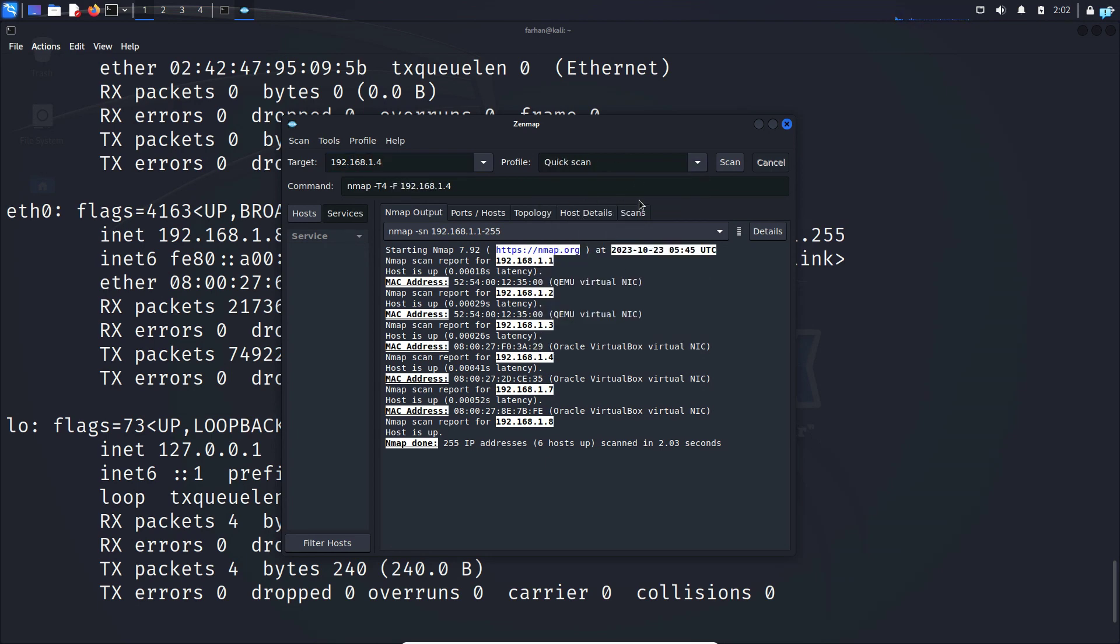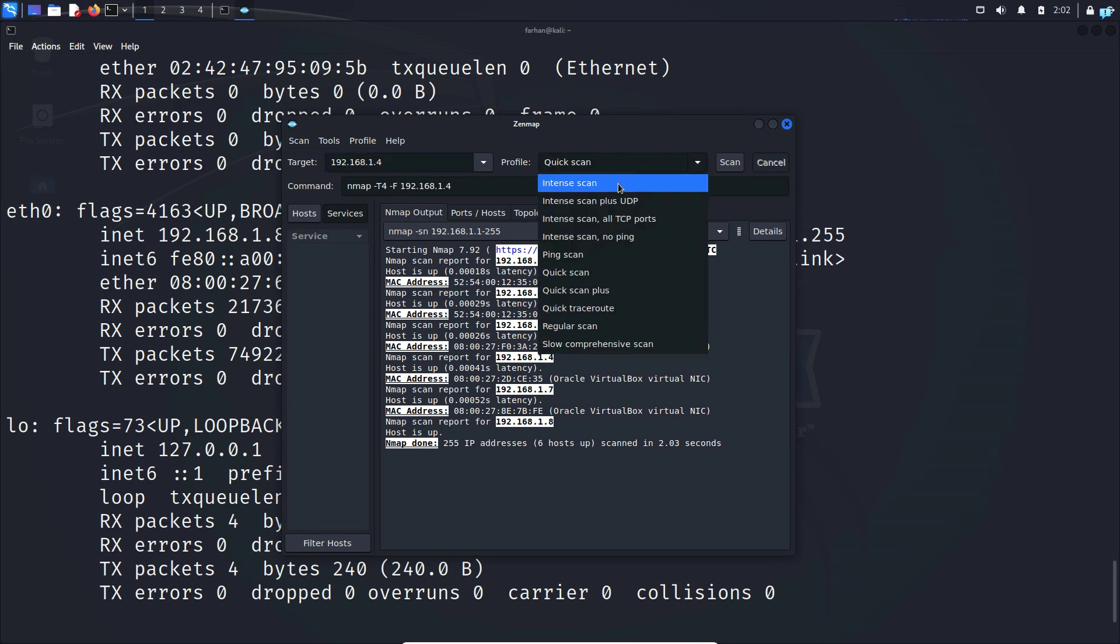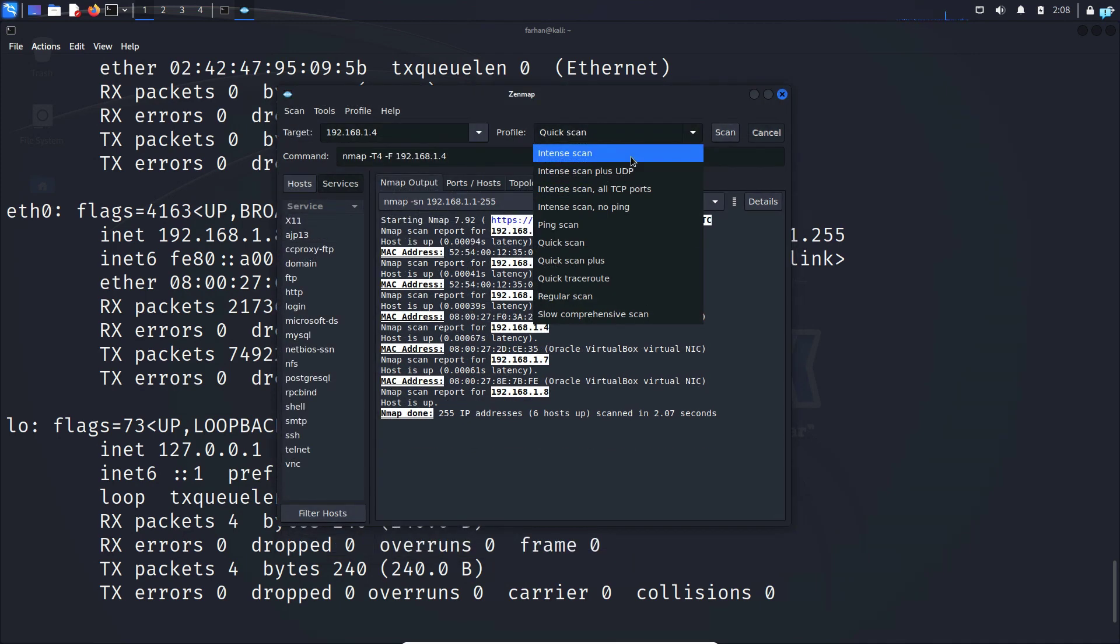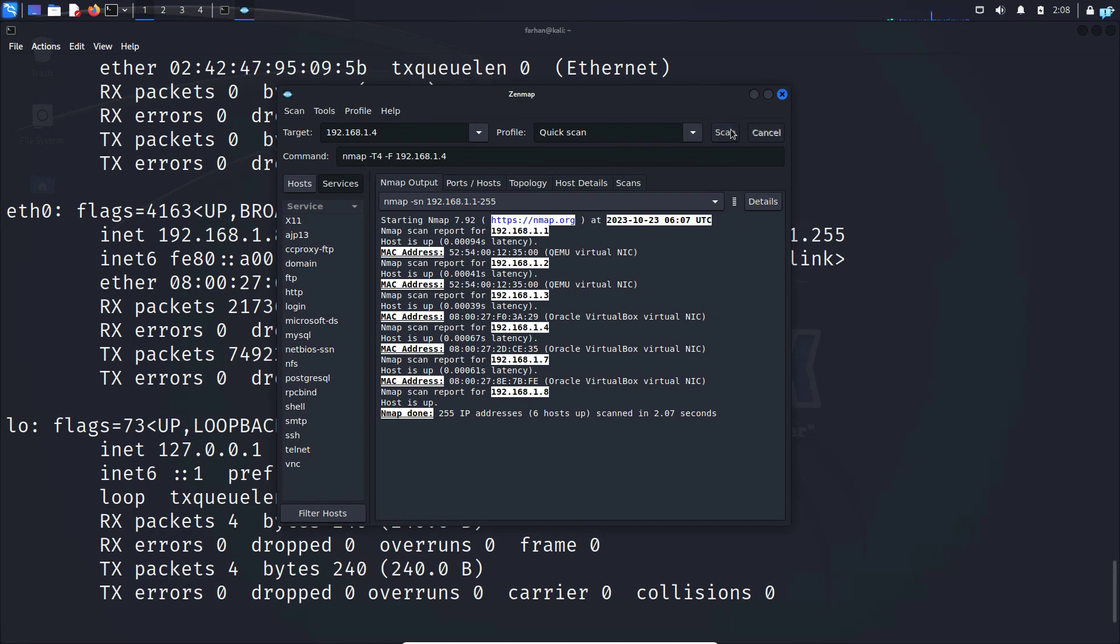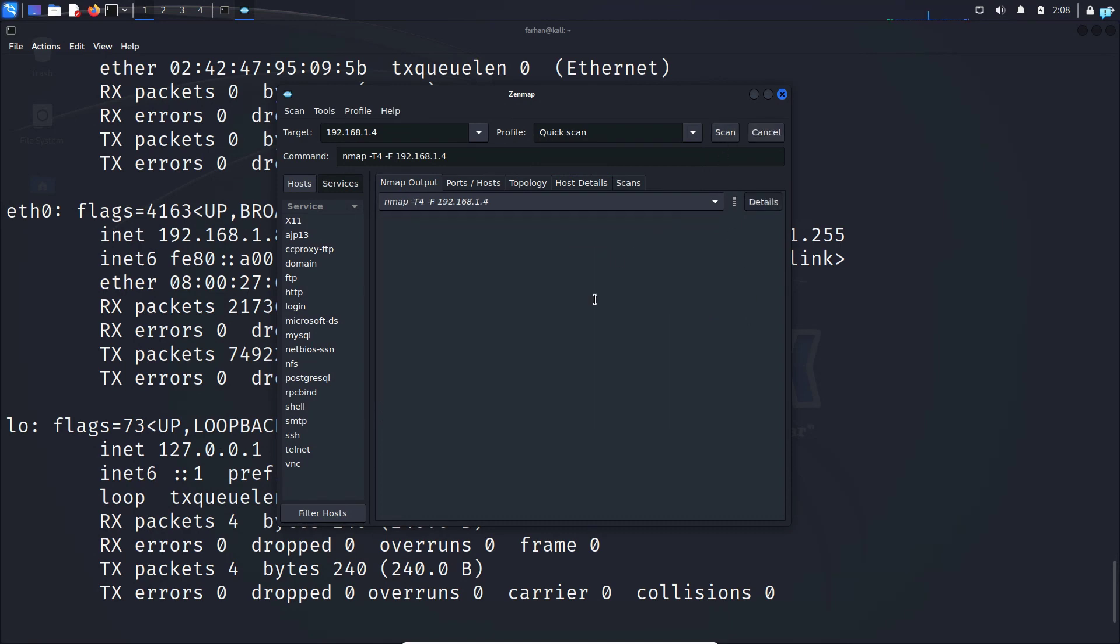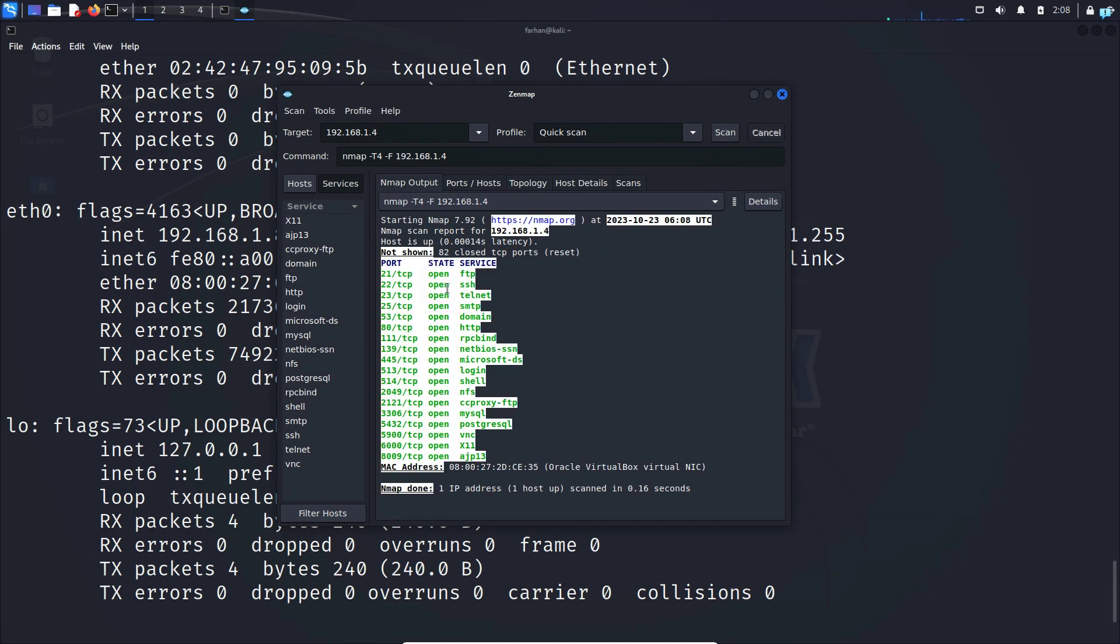The result of quick scan will be much faster as opposed to the intense scan. But intense scan will give much more detailed output. For now let me do a quick scan and then click on scan. I can see these are all the services that are running on this virtual machine.